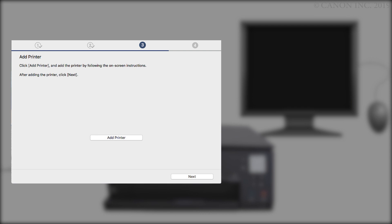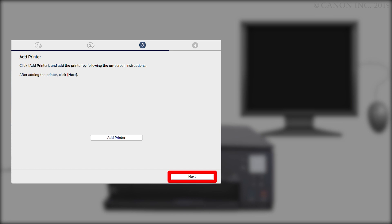On the Add Printer screen, click Add Printer and follow any on-screen instructions. Once the printer has been added, click Next.